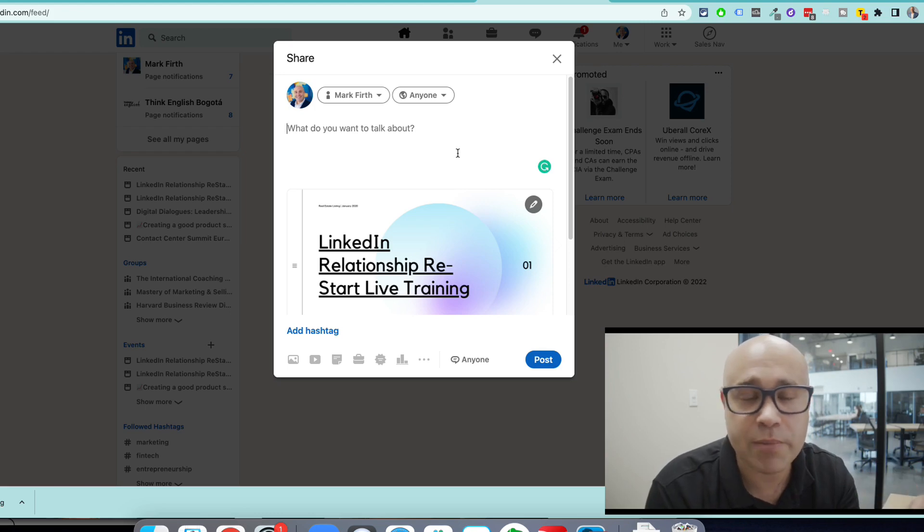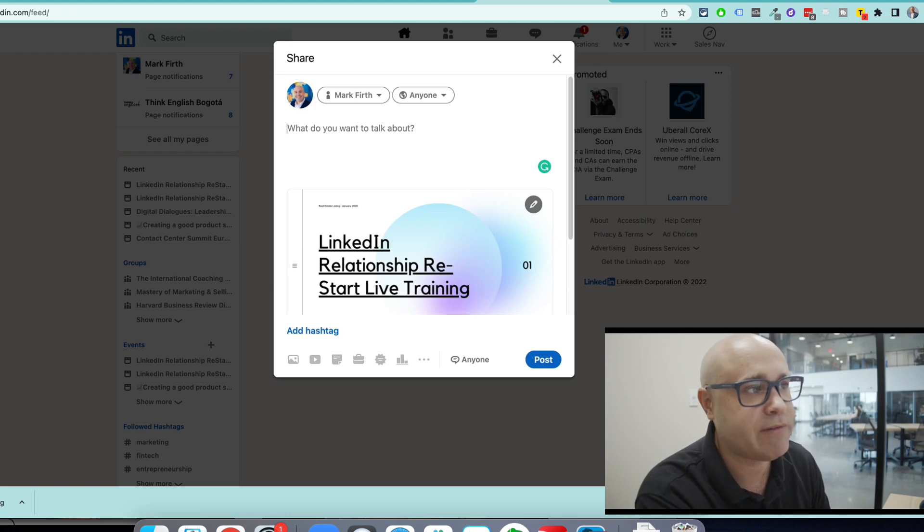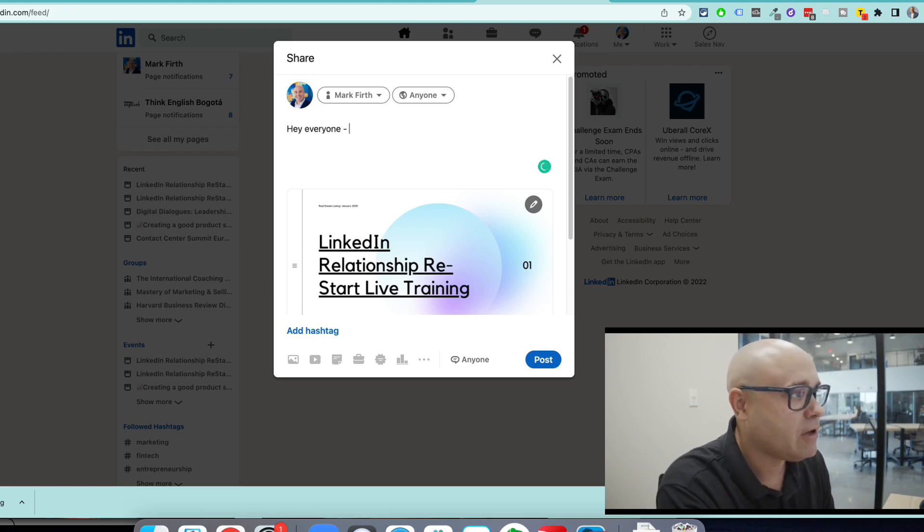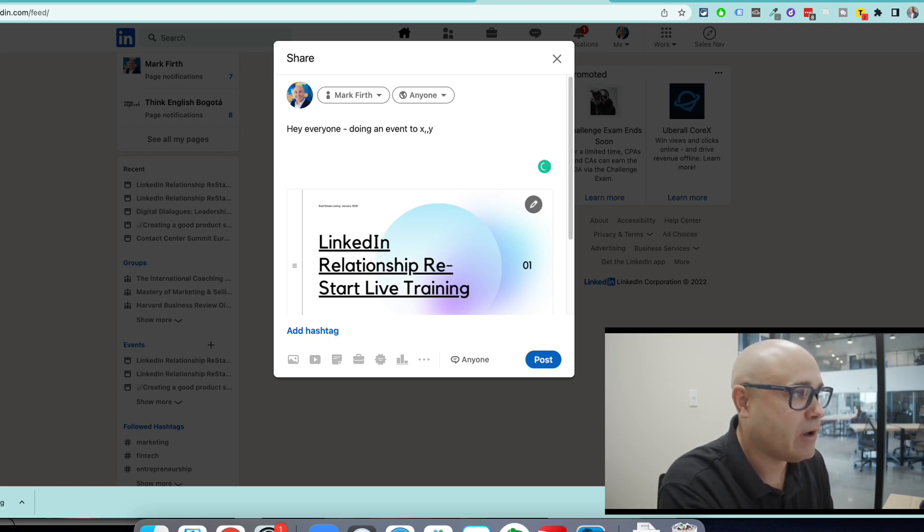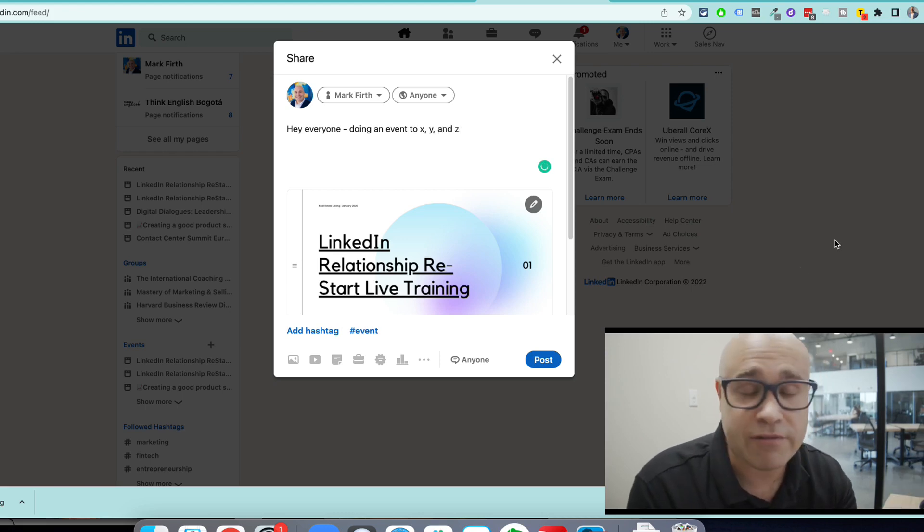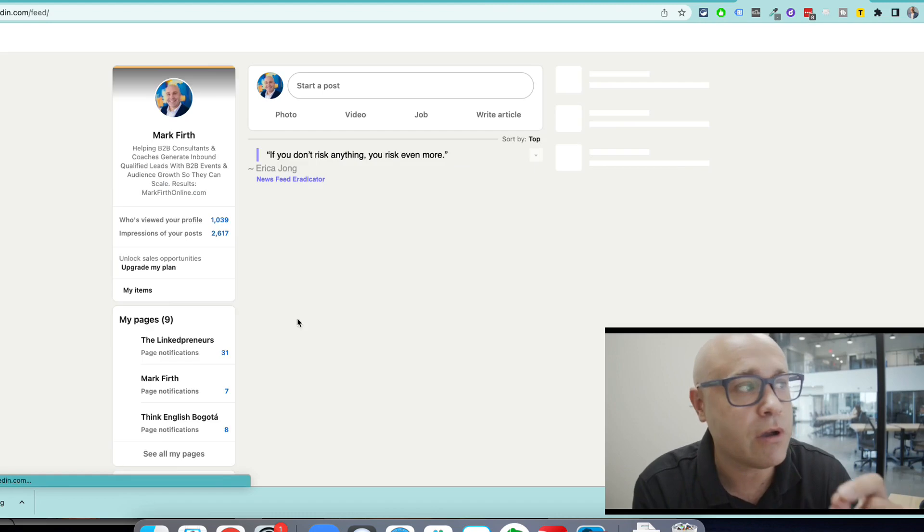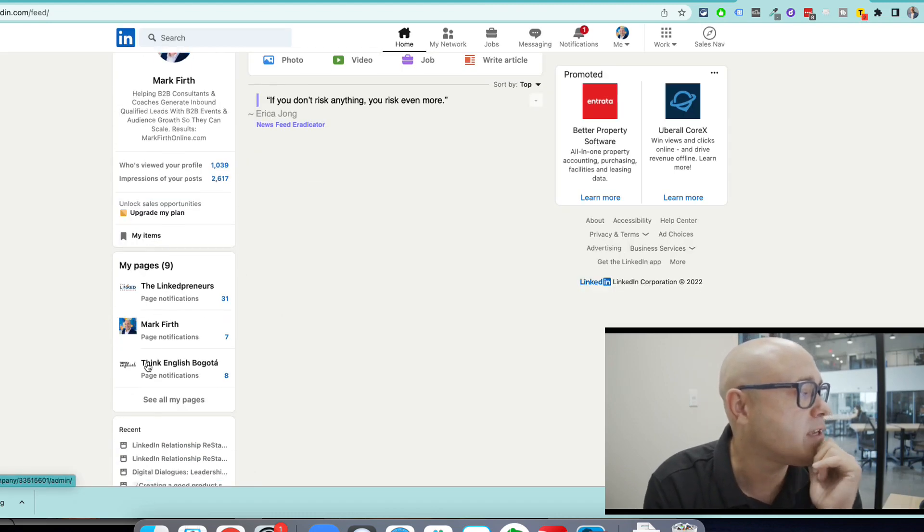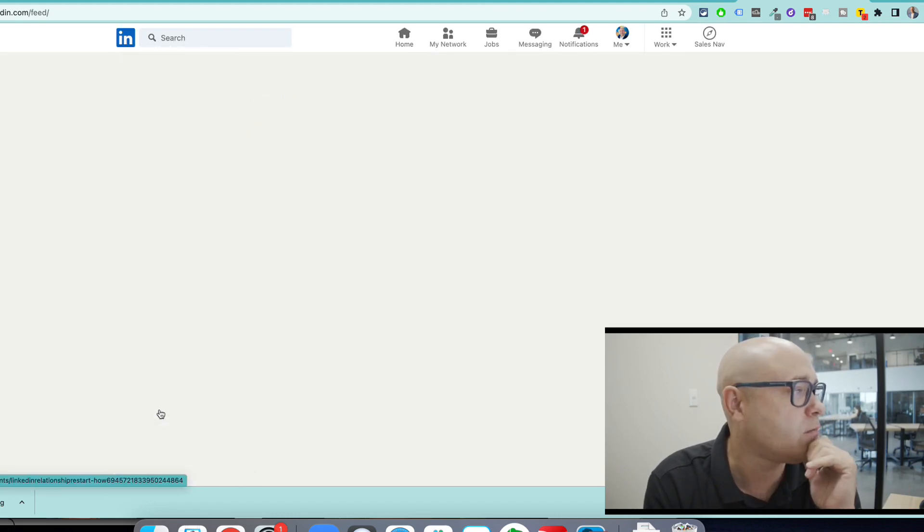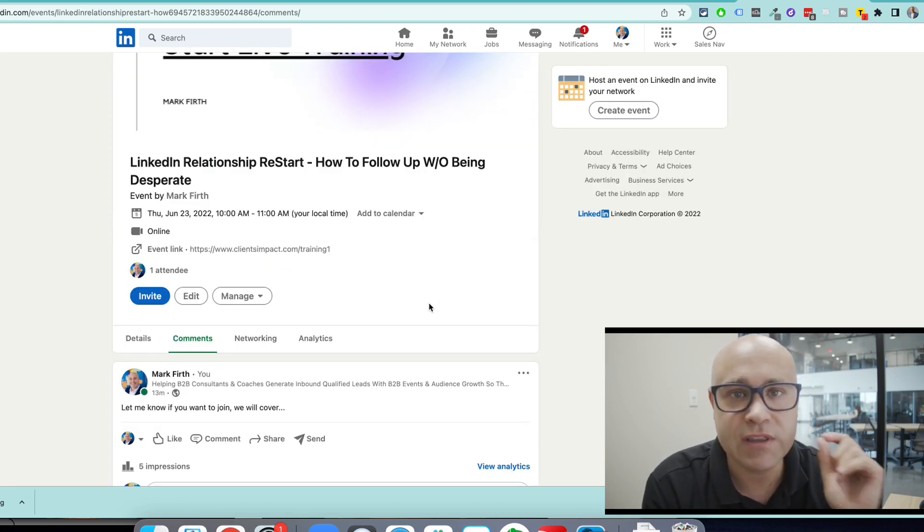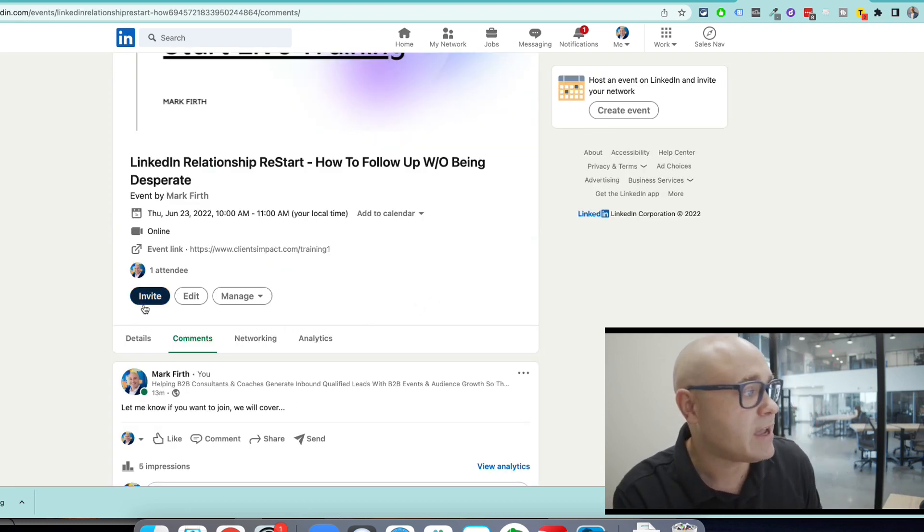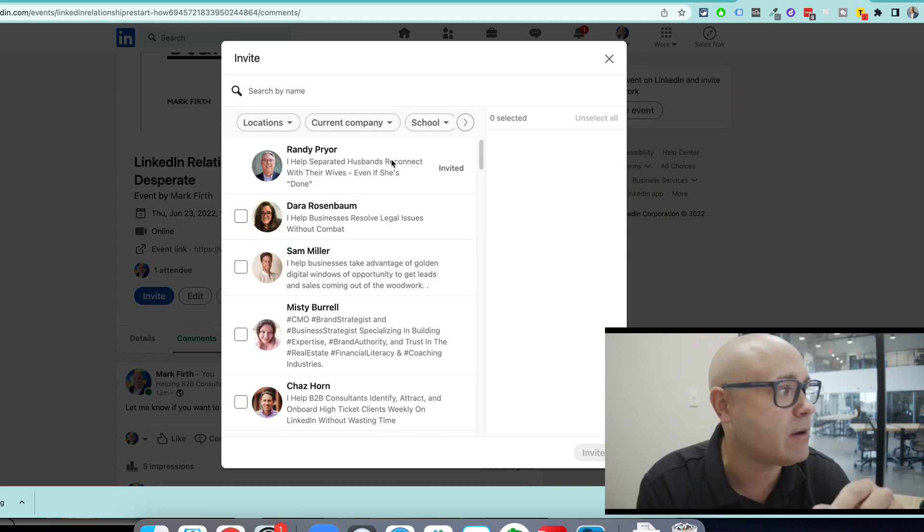LinkedIn will force you to do a post on this in order to get access to the event as it stands, unless you can find a way around it. But there's no problem on this. Everyone doing an event to X, Y, and Z. I'm just going to post it in the feed right now. You can then go to your homepage and you can see the event is there. Let's go to the top one. There we are. We've got the event there and you can then start inviting your network.